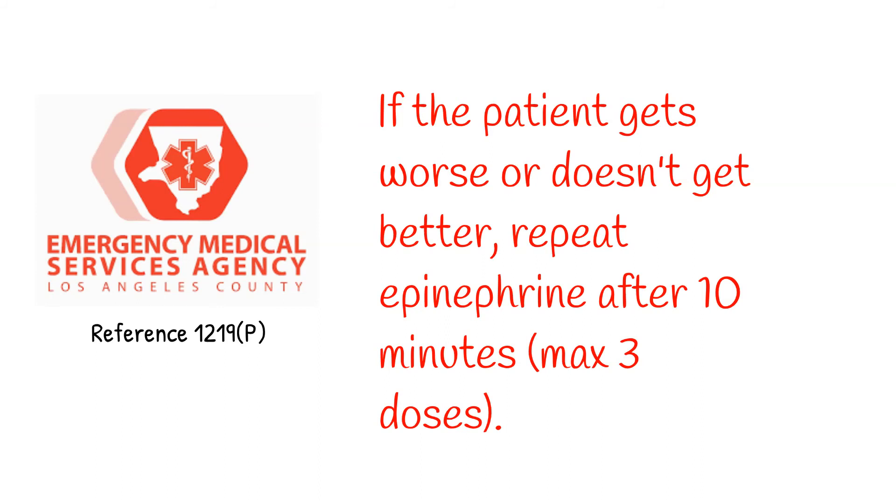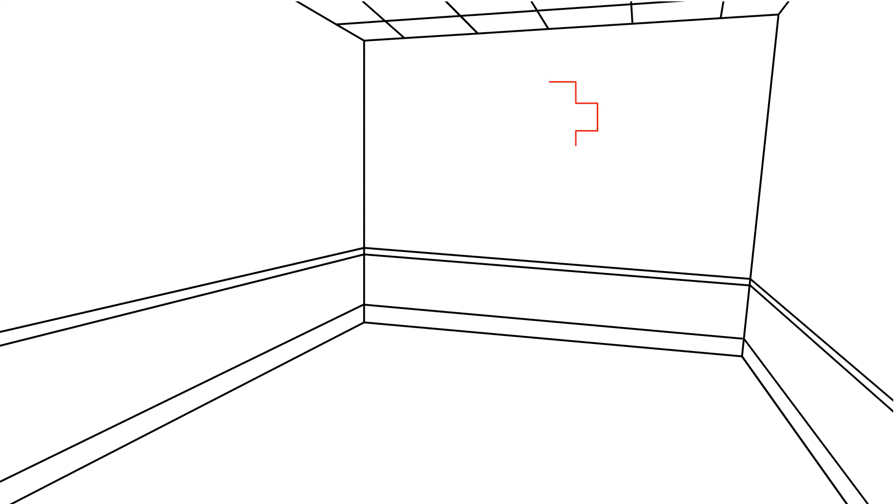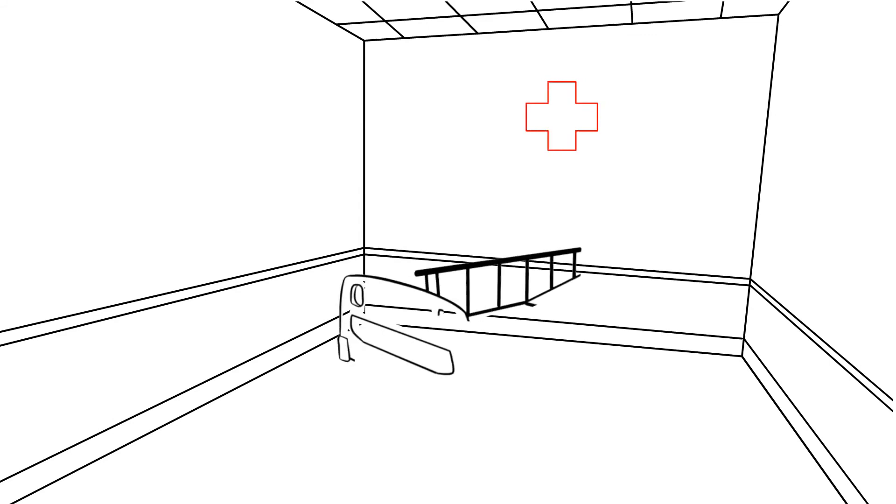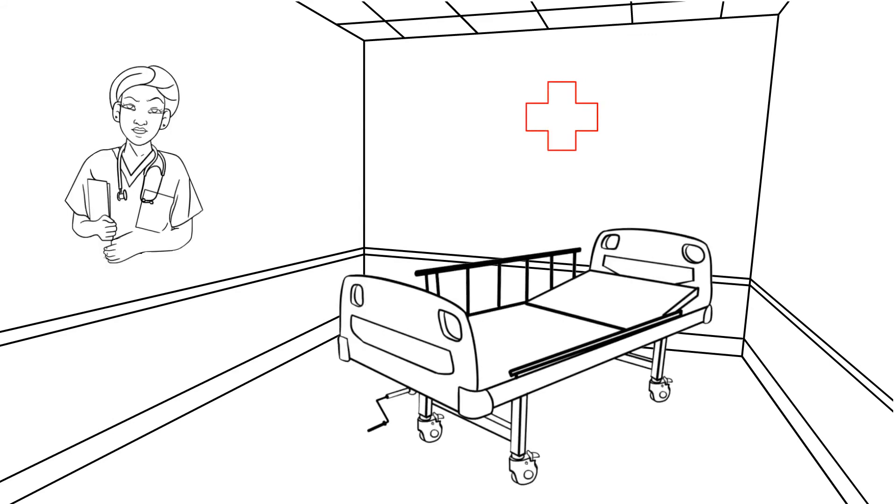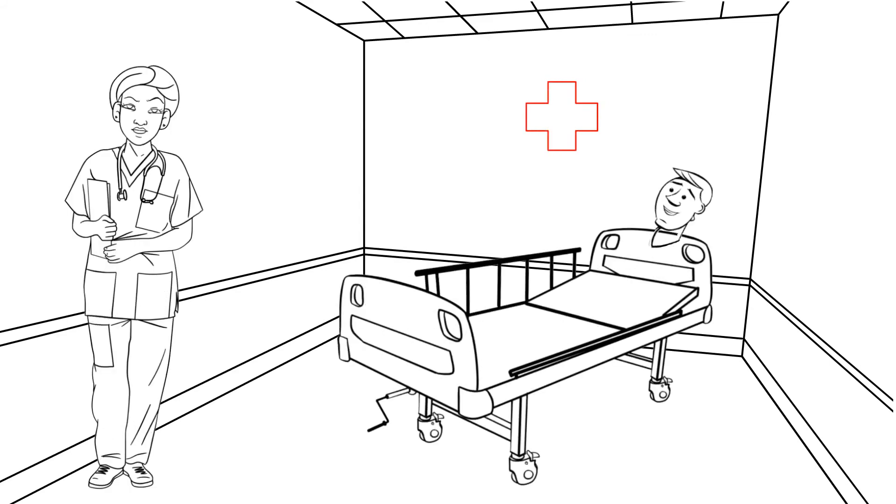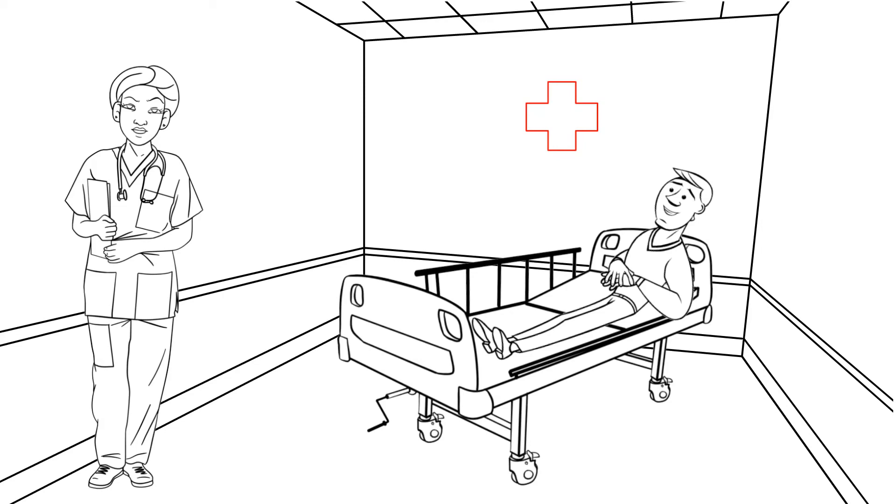Patients that get better after using their own epi autoinjector, or after you give them some epi, still need to go to the hospital to receive additional medications like antihistamines and steroids. They also need to be observed in the ER for a minimum of four hours to make sure that they don't relapse back into anaphylaxis. Don't think that because epi made them feel better they're out of the woods and can safely stay home.